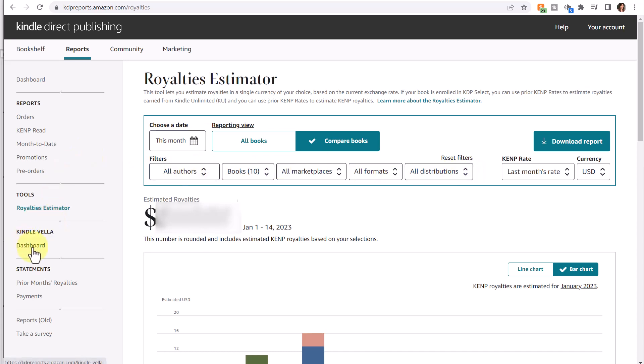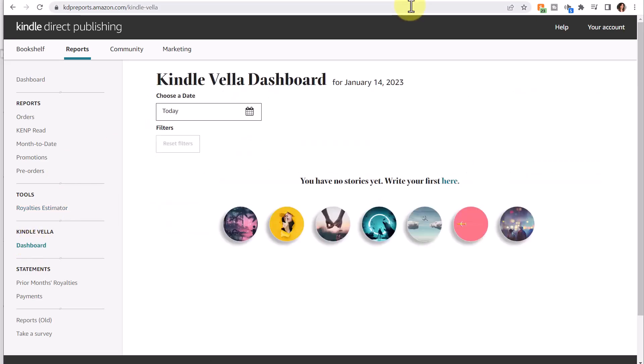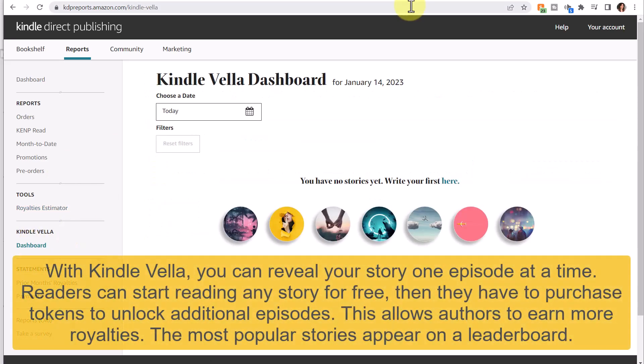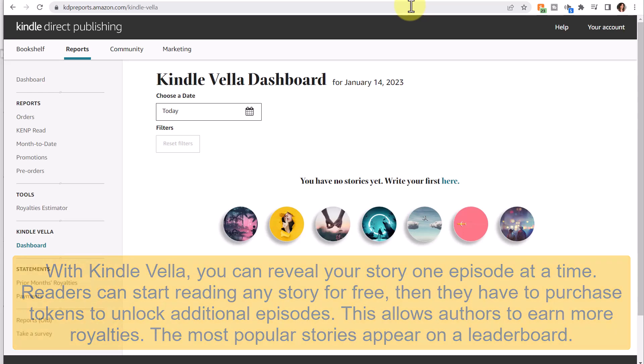Next is Kindle Vella Dashboard. Kindle Vella is a story subscription service that lets you read serialized works of fiction written specifically for the platform. It's designed for authors looking to take their episodes and turn them into longer content for their books. It's another new feature to explore in KDP.